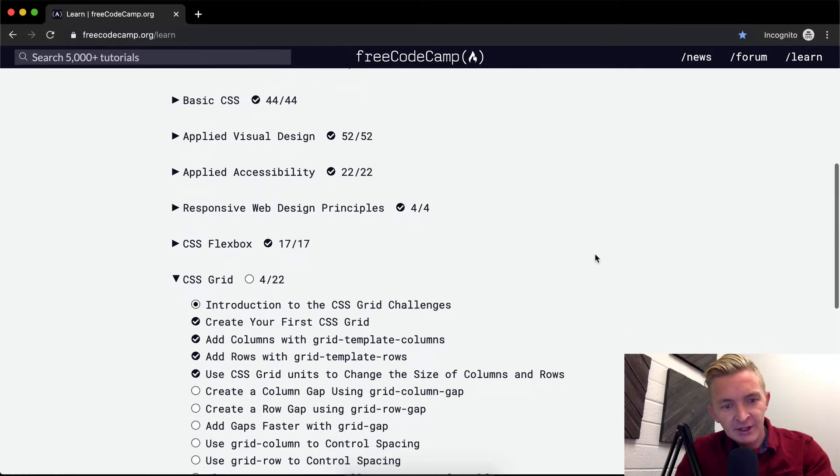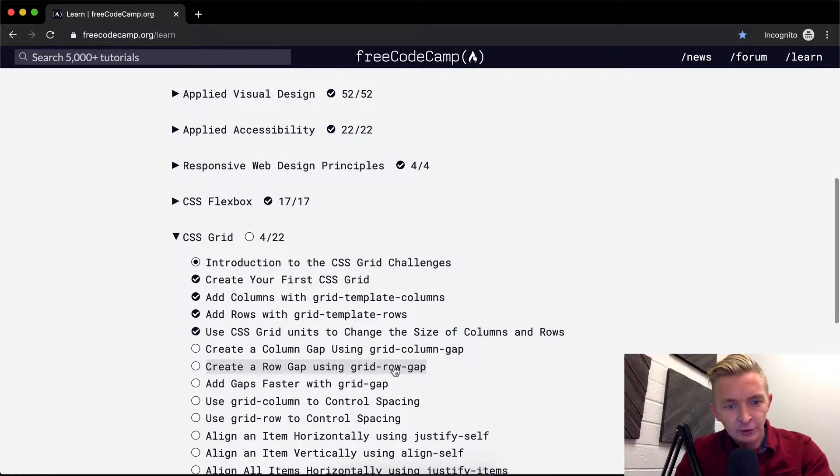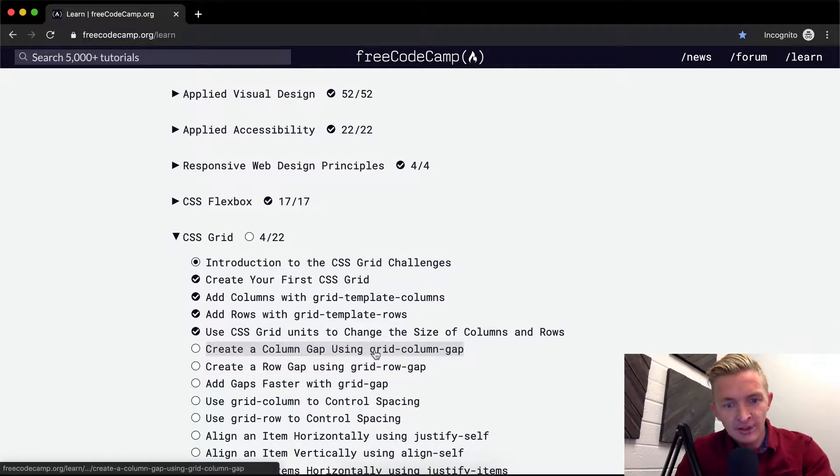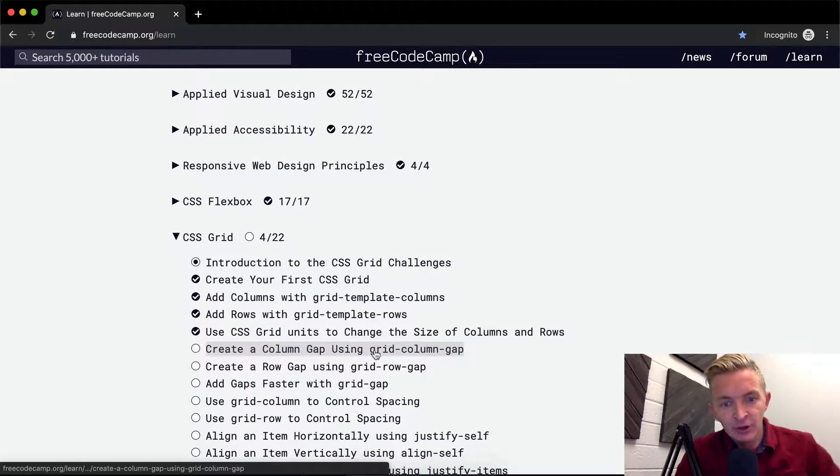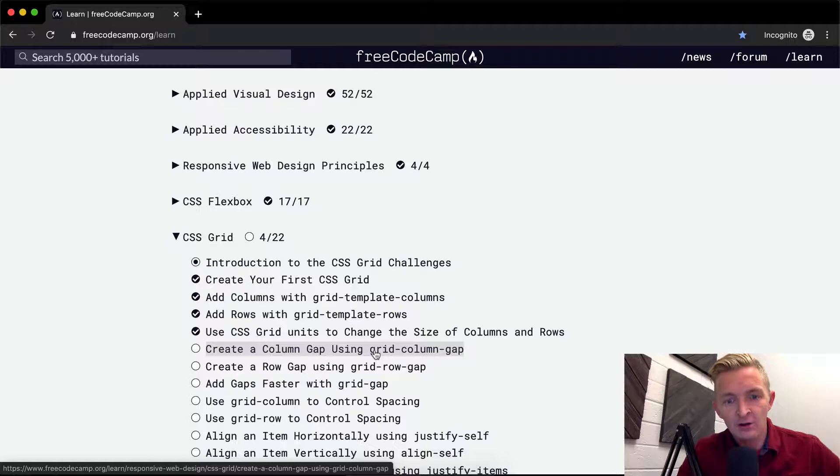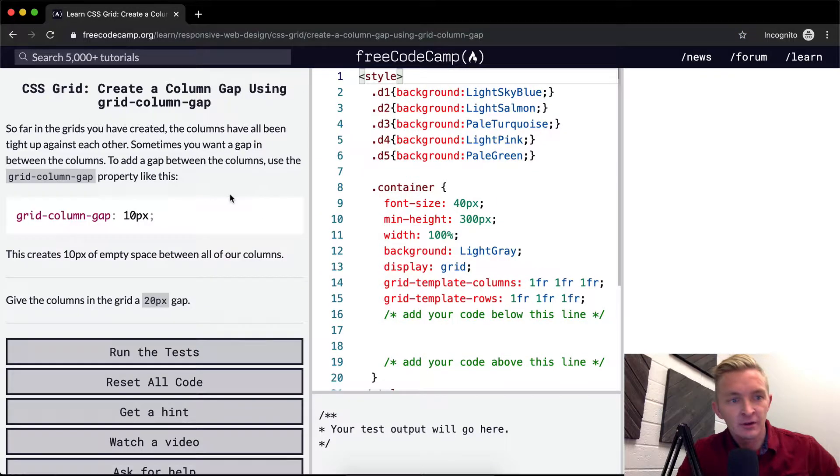Hey everybody, welcome back. Today we're going to create a column gap using grid column gap.